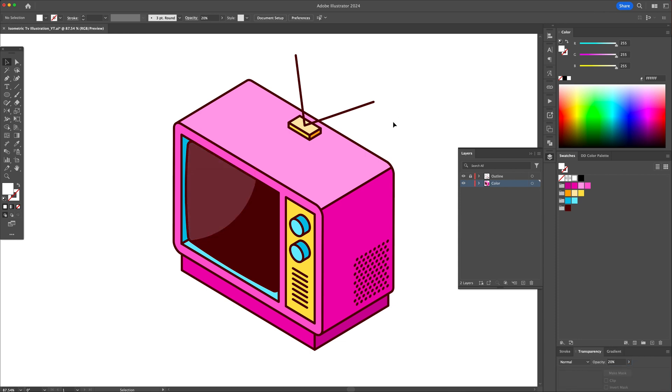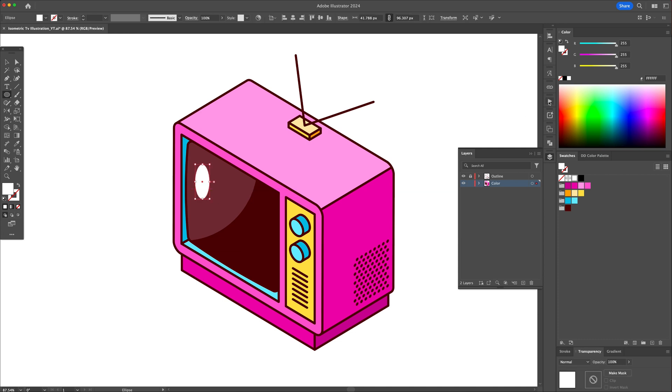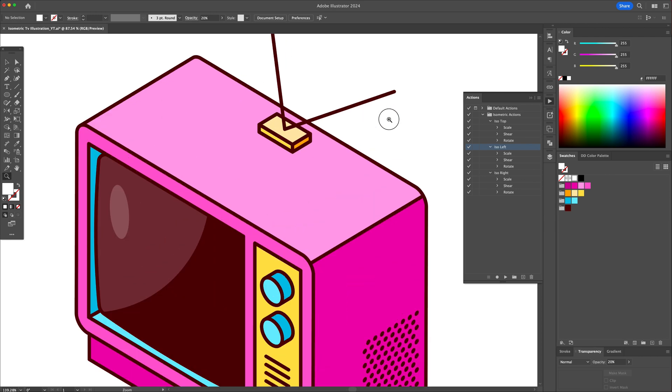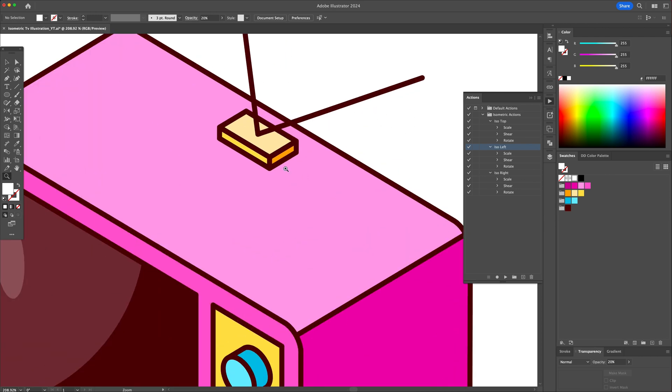Apply one more highlight with an isometric ellipse. Apply another casting shadow at the top.